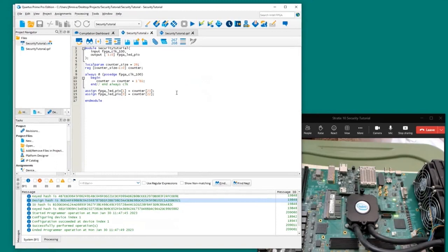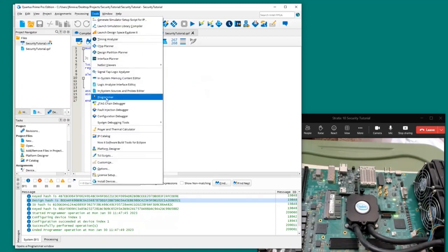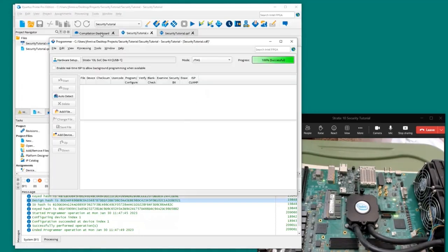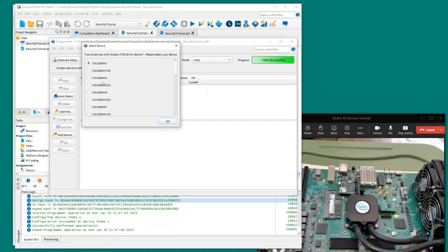Now we want to take this design, build it, and see if it works on the board. Clicking the arrow key will build the design — I've already done that. We're going to start the Programmer and try to load the file. We'll do an auto detect to see if we can find the FPGA in the JTAG chain.